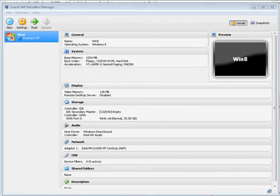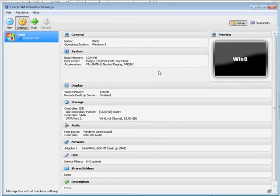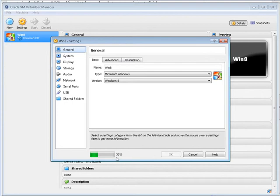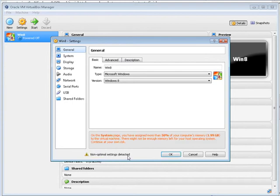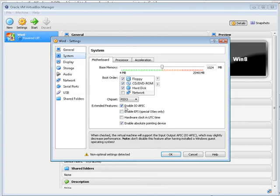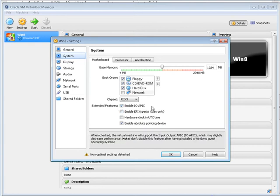Now we need to go into settings and check a couple things. First we need to go into, well let's select this load here. Let's go into system and motherboard and then we need to make sure that enable IO APIC is checked and that's the default so it should be, but if it isn't make sure you check it. Now next we need to go to processor and make sure enable PAE/NX is enabled and it is.